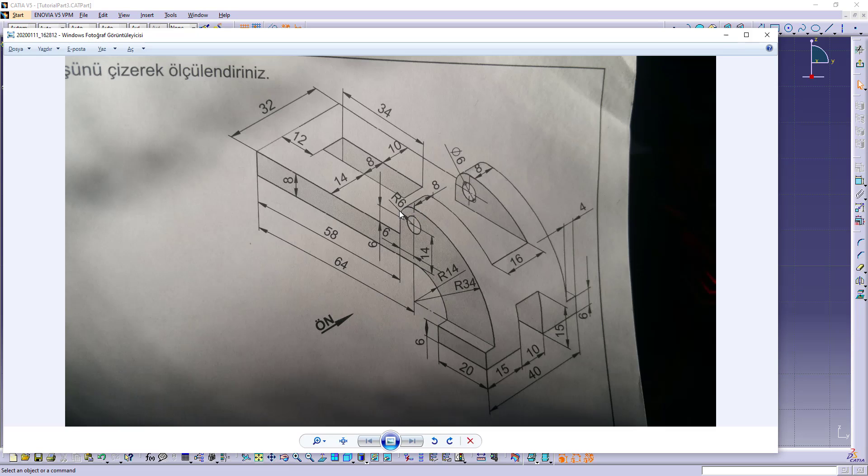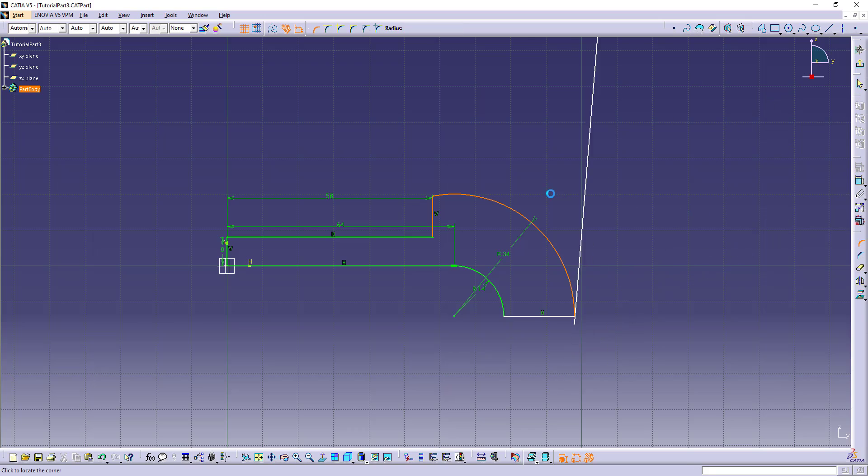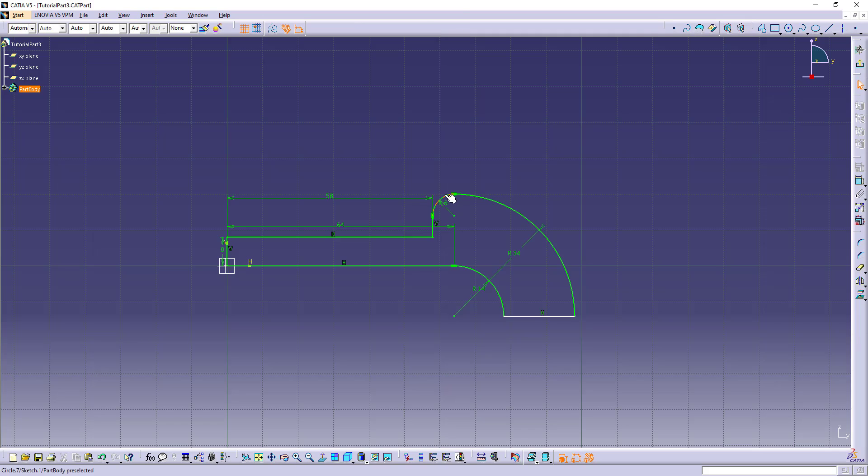There's a corner here which radius is 6. Let's make that corner. Select these two and select the corner command and let's make the radius 6. From here to here is 14.